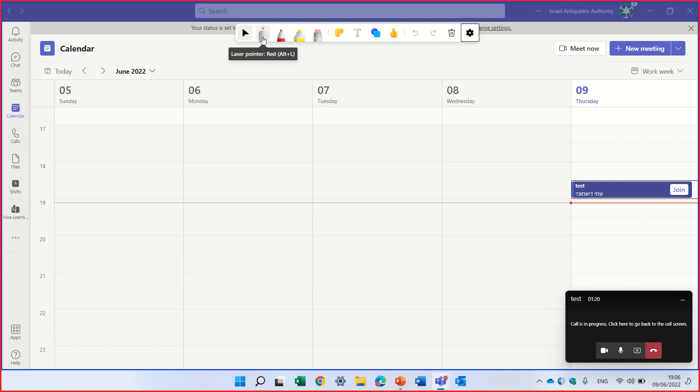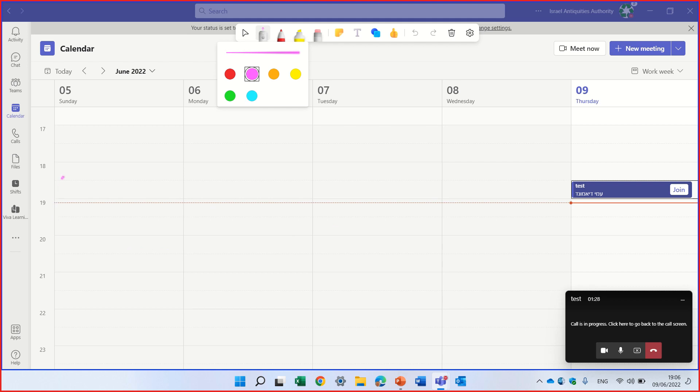So first thing we can use the laser. If I choose the laser, I can choose the color. And you see that my mouse is becoming a laser.